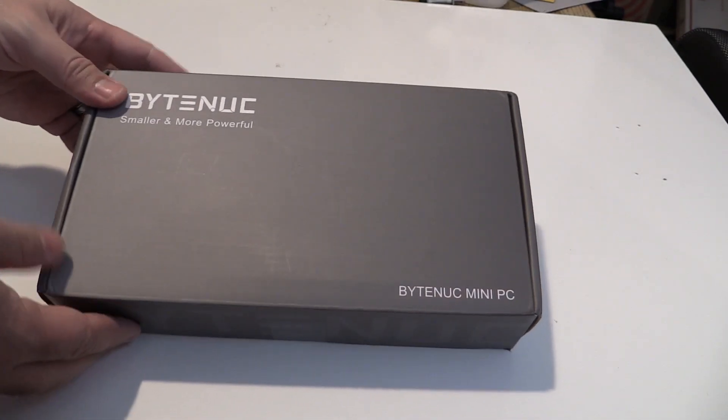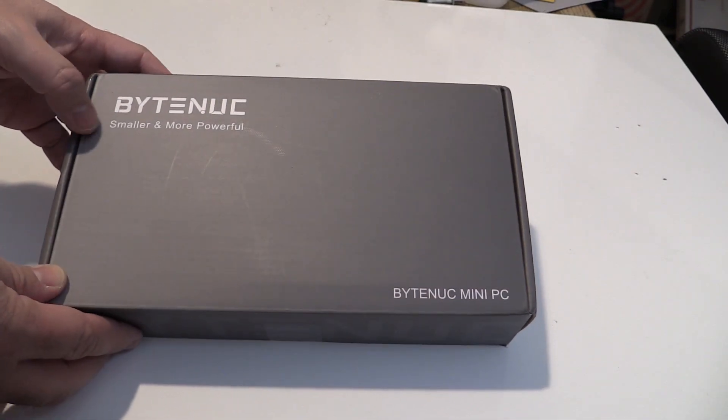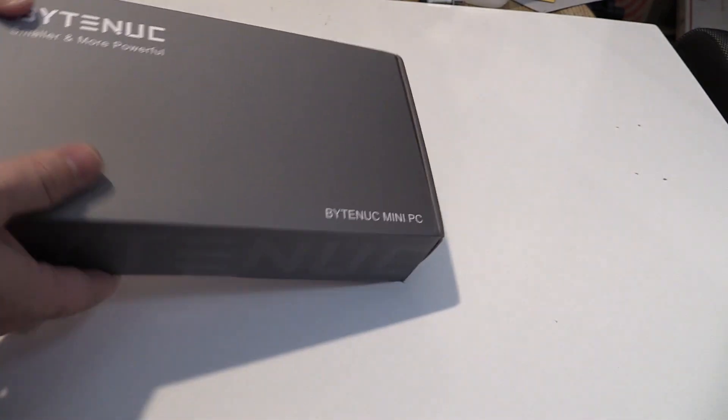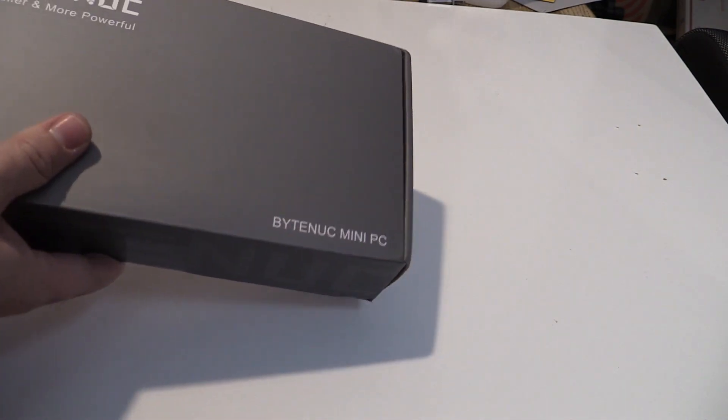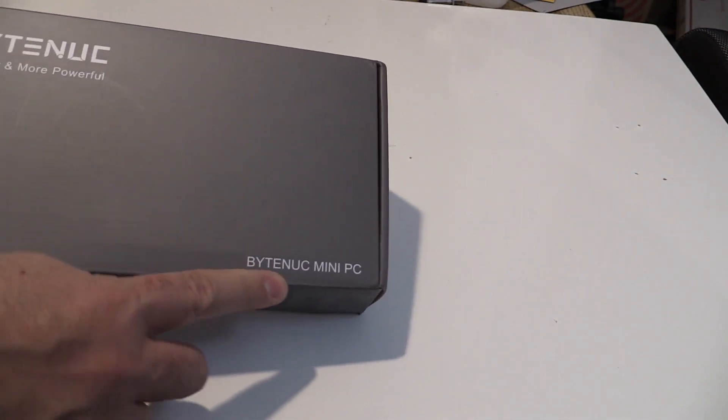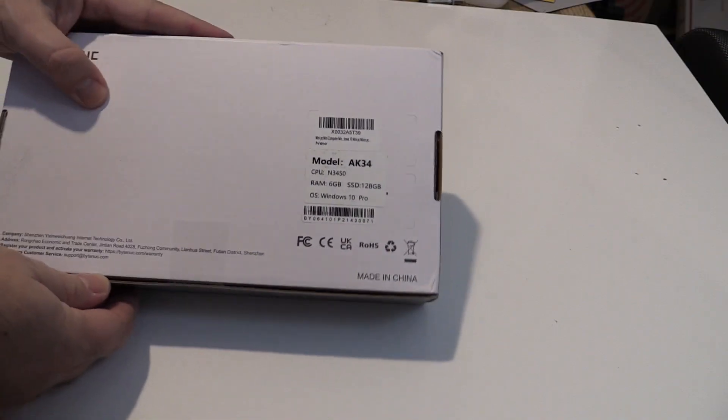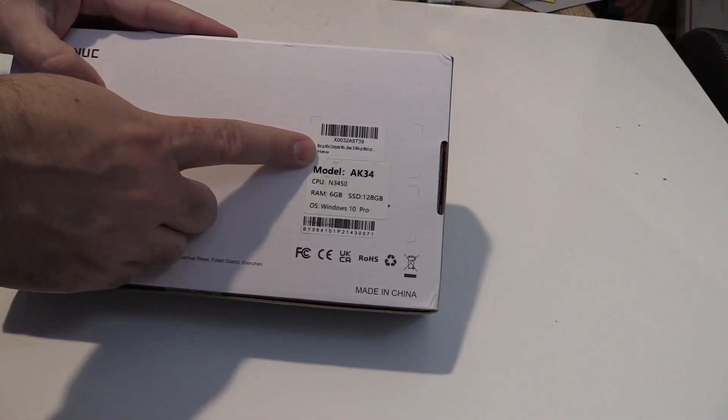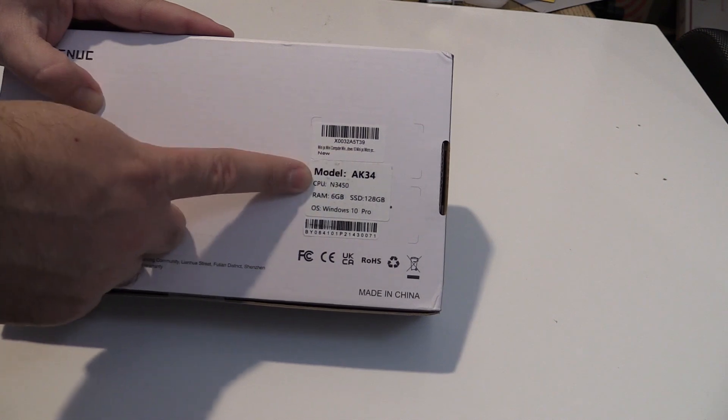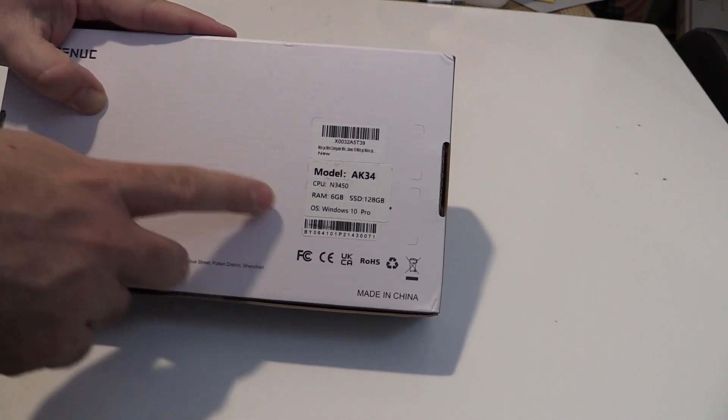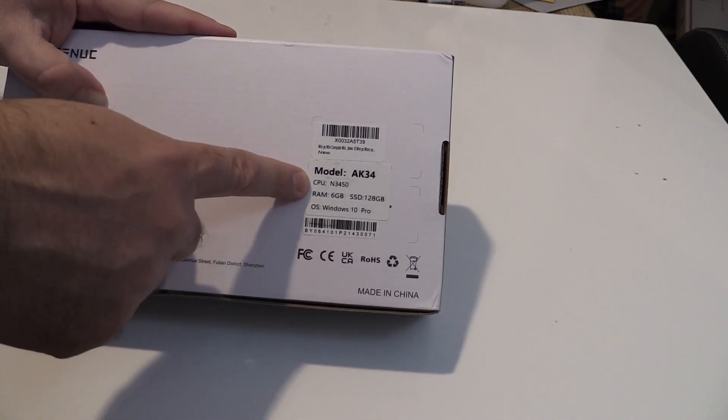I picked up a mini PC because I saw no videos on YouTube about it. It is the ByteNook AK34, a mini PC rocking an Intel Celeron N3450 and 6GB of RAM.